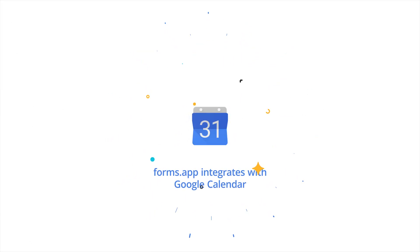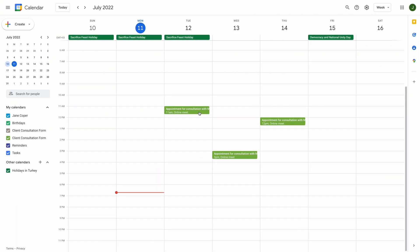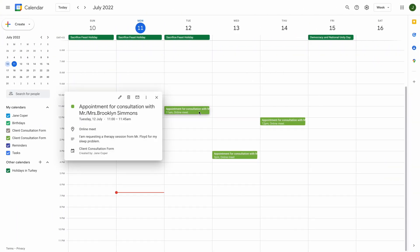Every day, people use Google Calendar to track and manage their schedules. It is a great application for keeping things organized and managing your time effectively.